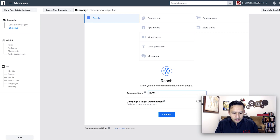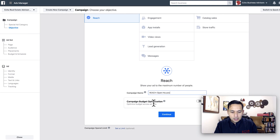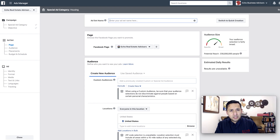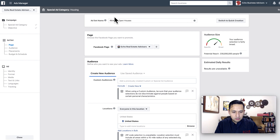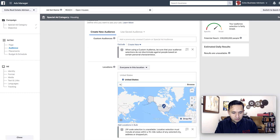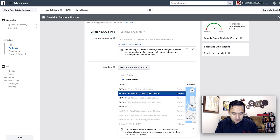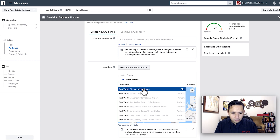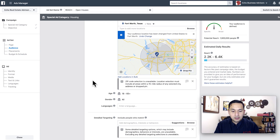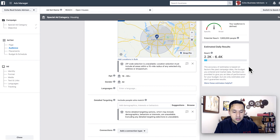It's a reach campaign, and as far as interests, we're not going to worry about that right now. This time we are not going to do a campaign budget optimization, as I'm not going to be building too many ad sets — actually just one. We'll call it 'Reach Open Houses.' The open house — let's say it's going to be in Fort Worth. You start off with 15 miles, and the minimum radius you can select is a 15-mile radius, so as you can see, the potential reach is large.